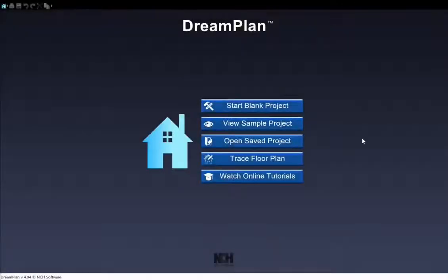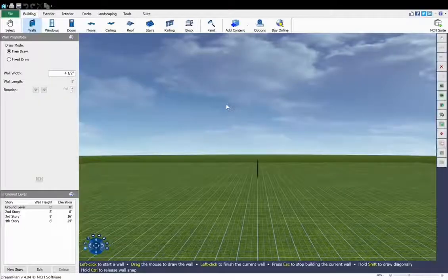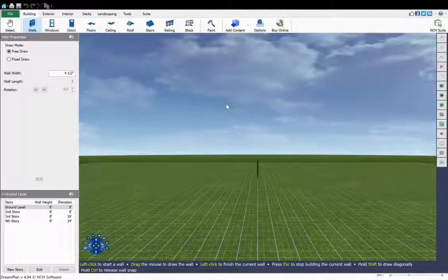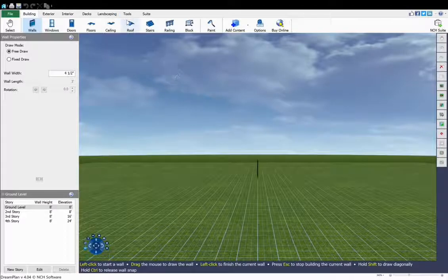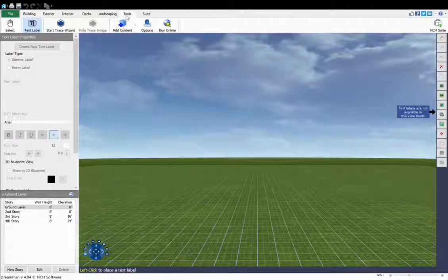Now, we will go over the full process of importing your floor plans. The Trace Wizard is on the Tools tab. Go to the Tools tab and click the Start Trace Wizard button.